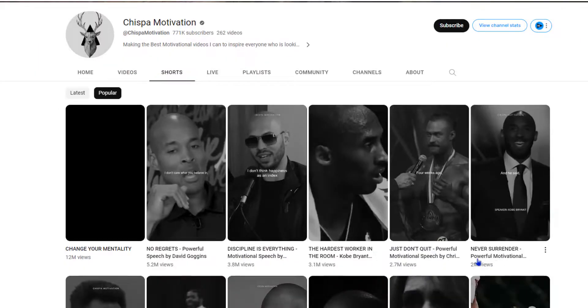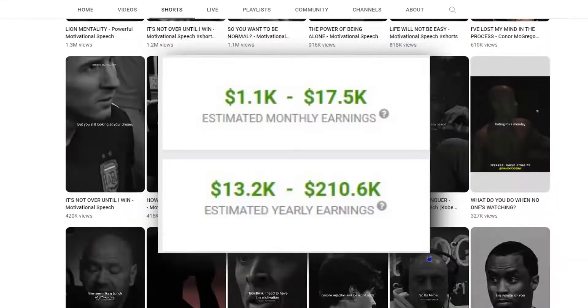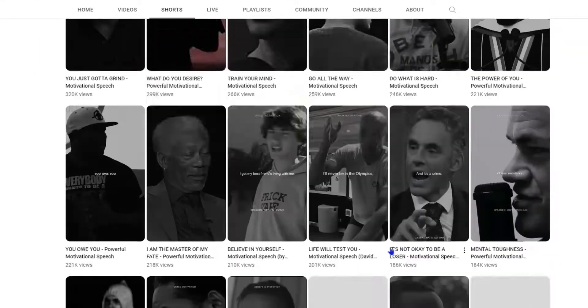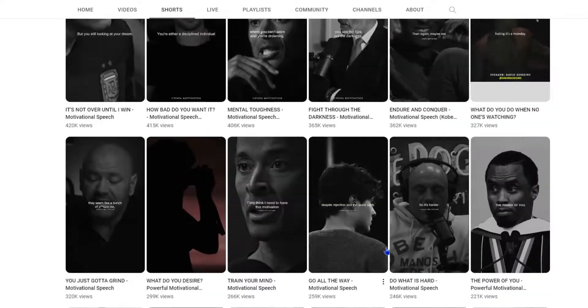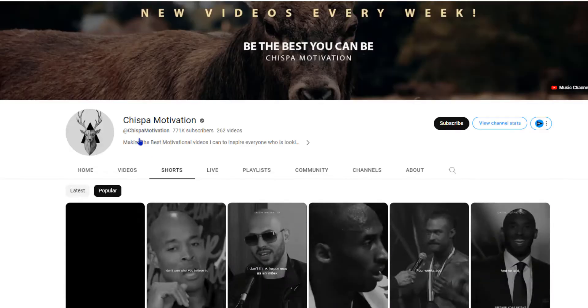This short YouTube channel makes $1,700 to $17,000 per month by just uploading others' content. Let's do the same thing step-by-step using AI to automate the process.